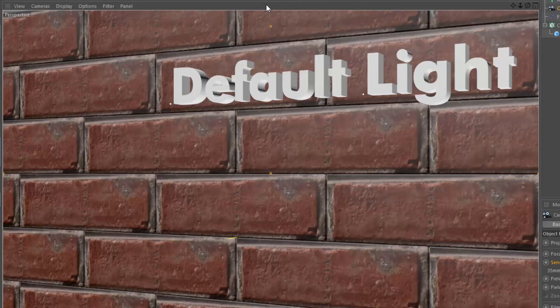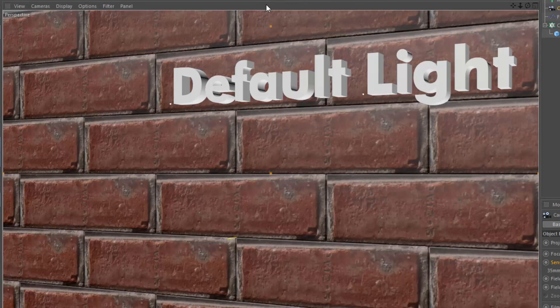So that's how you can set the default light and get a better view of your models before you start the actual lighting process.